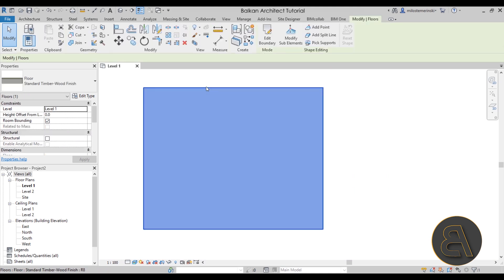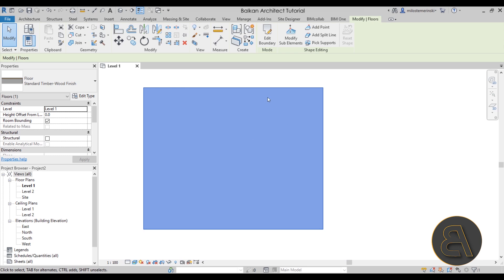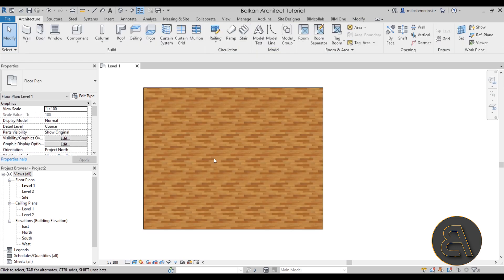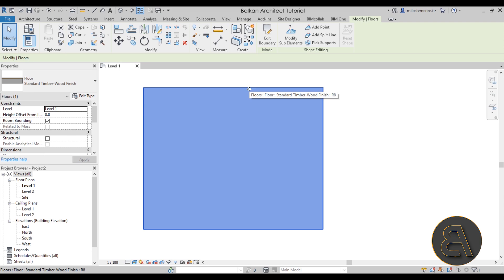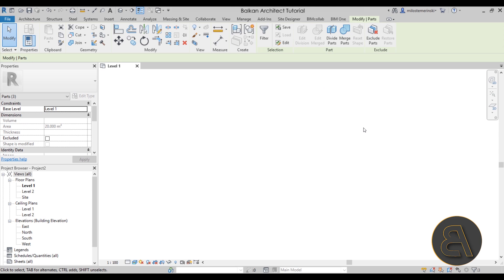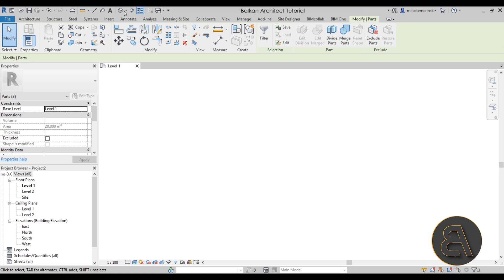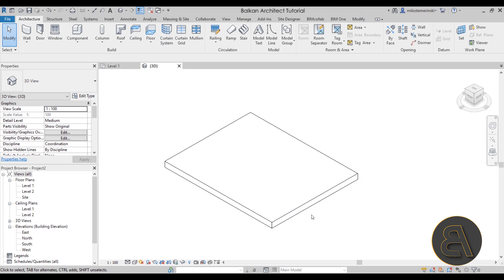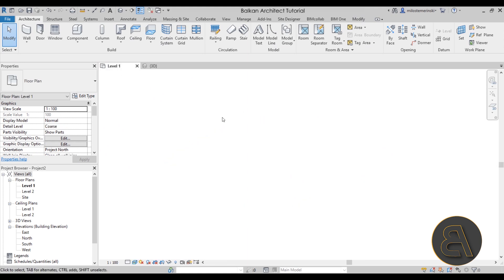In order to change the top layer so it has wood finish in some places and tile finish in others, we have to divide the floor into its layers. You can do that by selecting any element in Revit that has layers — like walls, floors, or roofs — then go to the Modify tab, switch over to the Create tab, and click the Create Parts tool. When you click Create Parts, everything is going to disappear from the floor plan view, though we still have our floor in the 3D view.